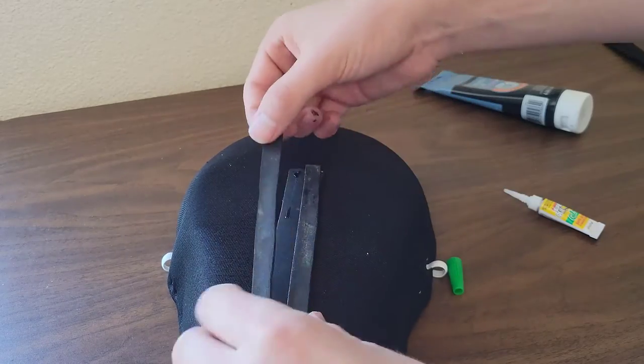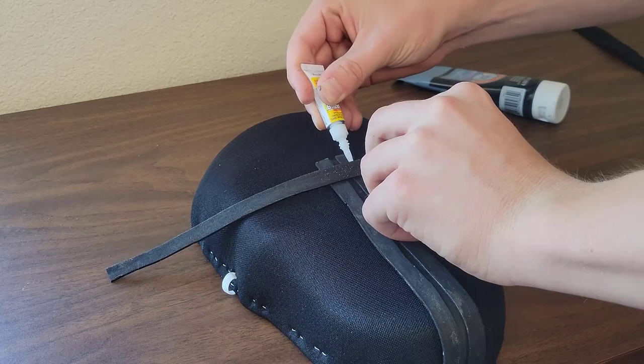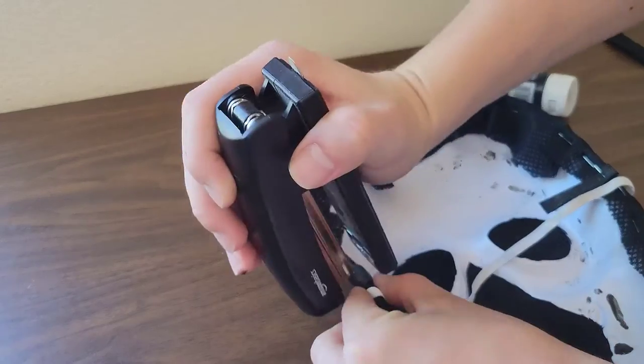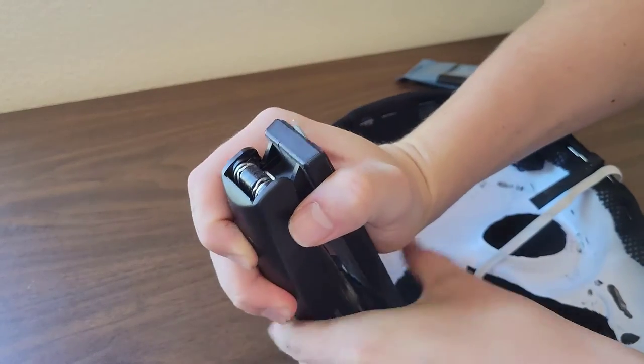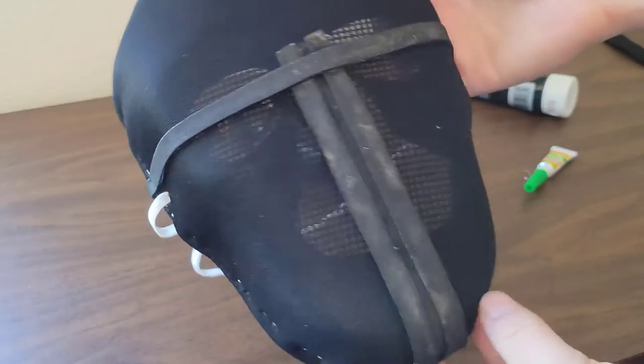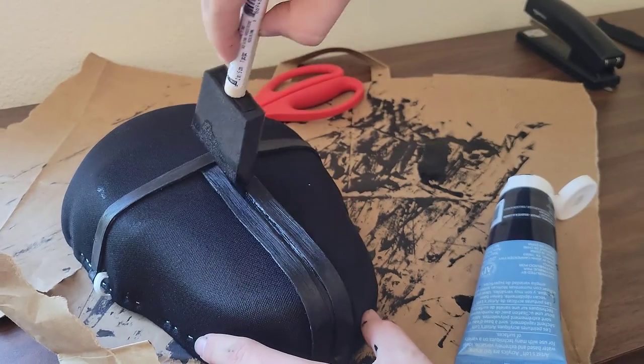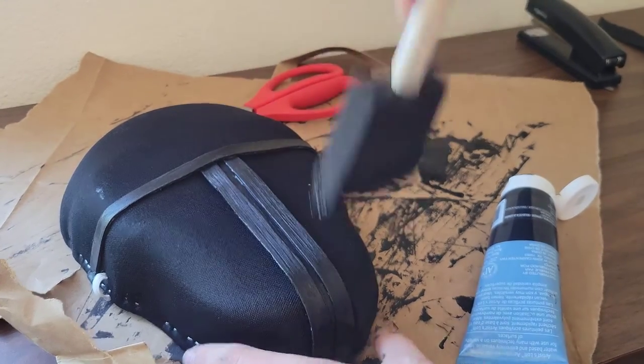You probably shouldn't use super glue, but that's all I had. Someone should comment a better alternative. Anyway, I then stapled the horizontal strap and things were looking pretty good. I just needed to trim off some extra foam and add another layer of paint.